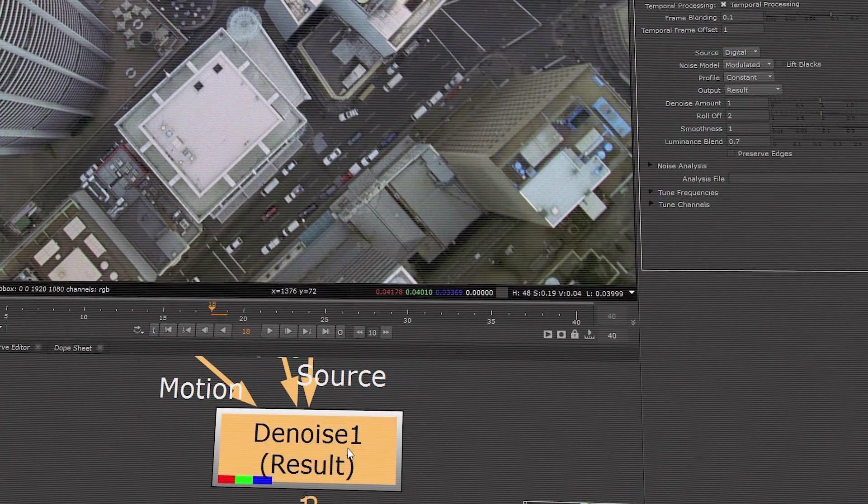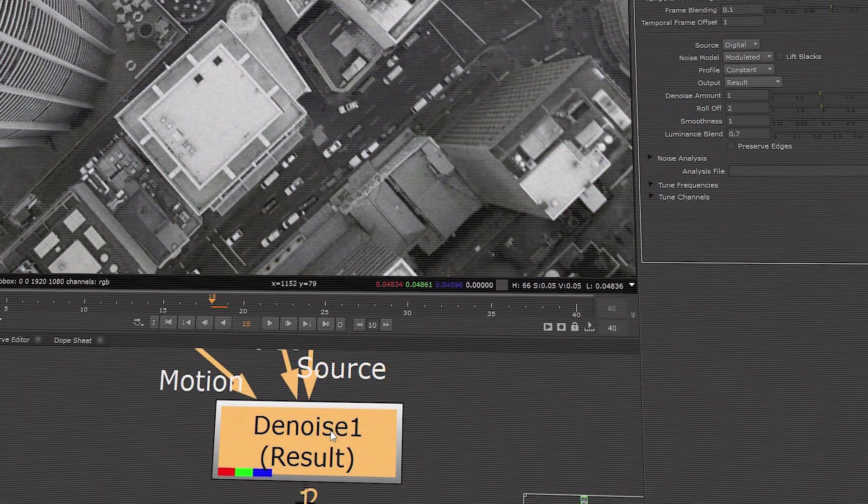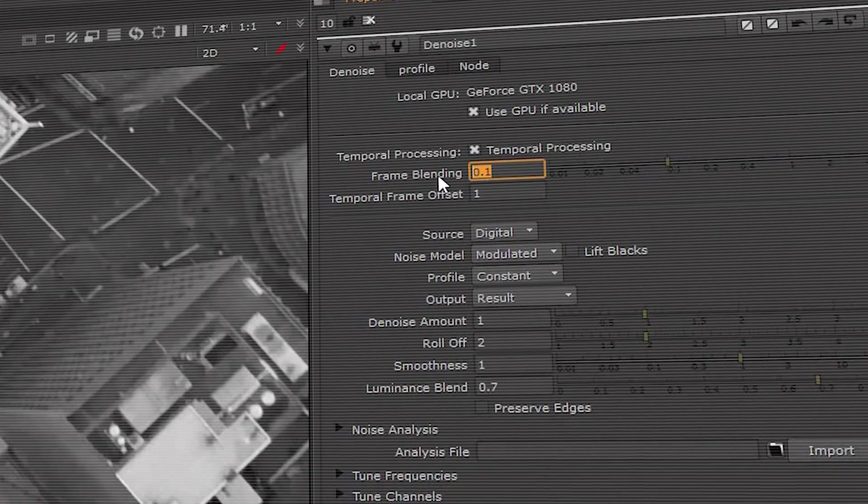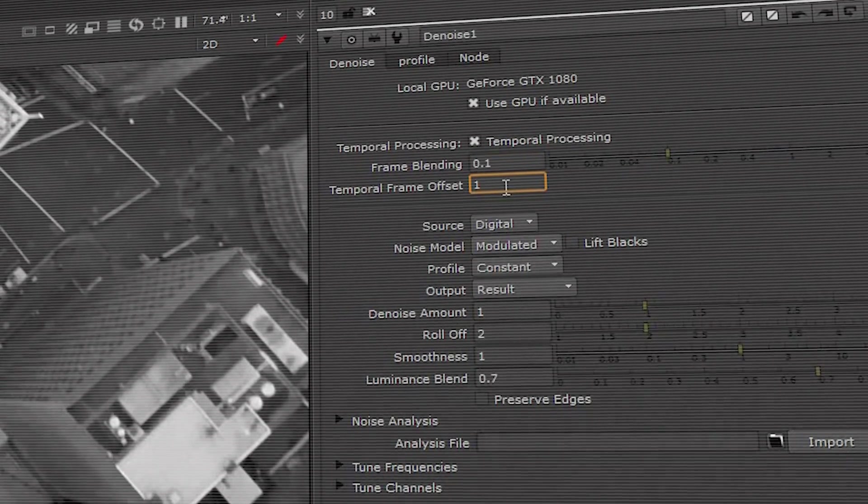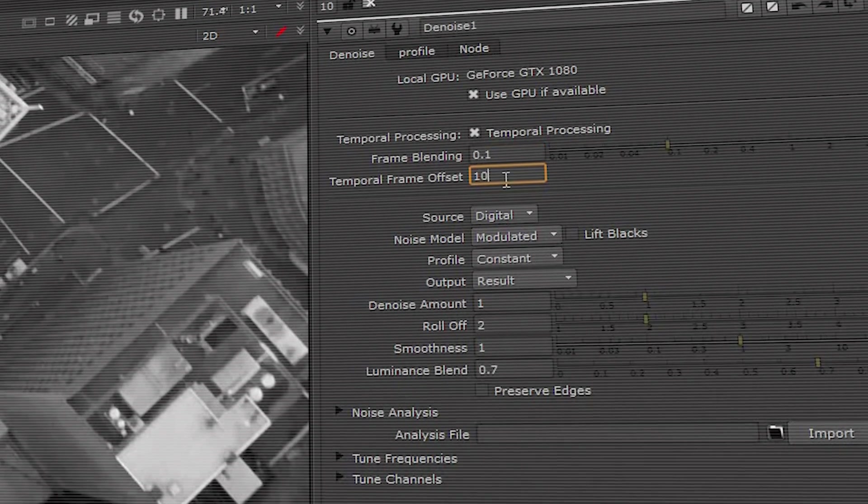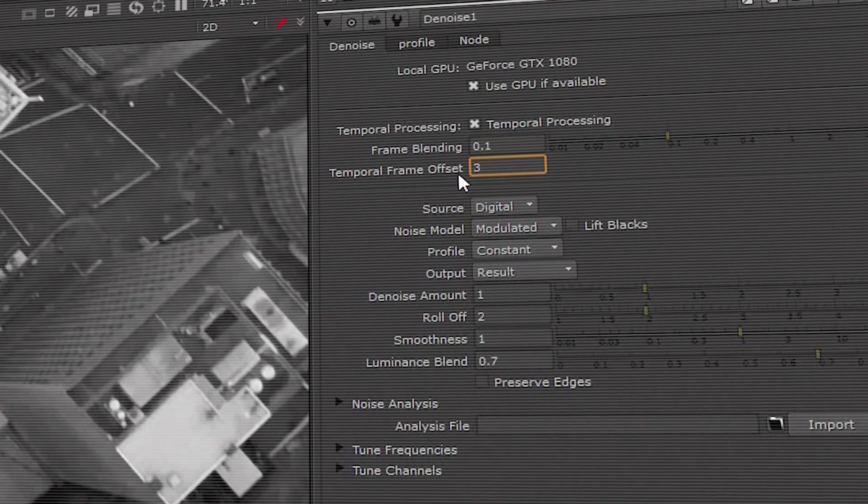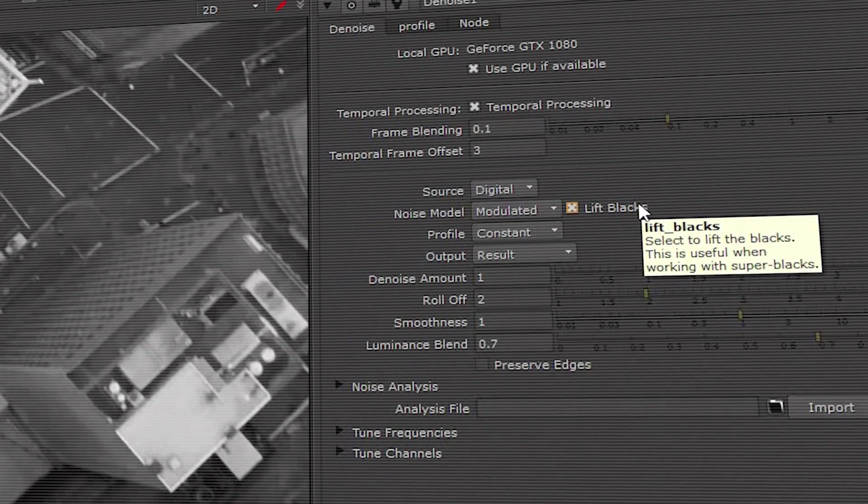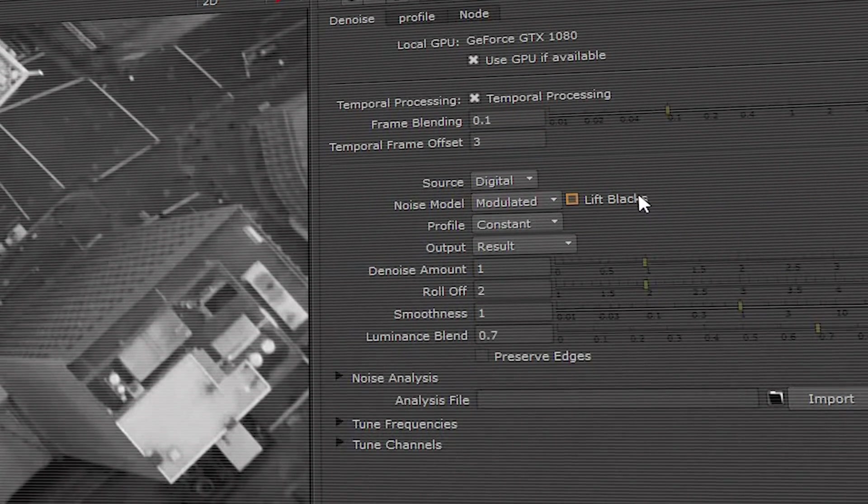Nuke's denoise node has several upgrades, including the addition of temporal processing, which lets you reference nearby frames to produce a better denoise result without losing the details.